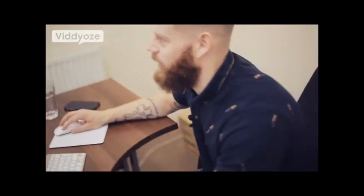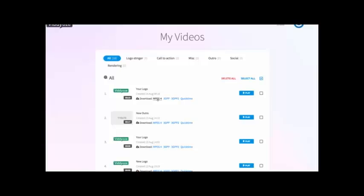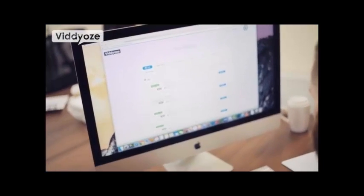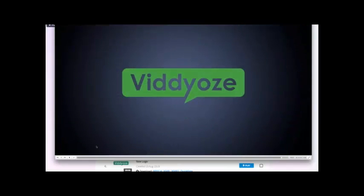We head back over to My Videos and see it at the top. All we need to do is literally download. So that's downloaded — let's check it out. As we can see, we now have a fully animated logo. That's how easy it is to create a logo animation from scratch with a few clicks that anybody can do.